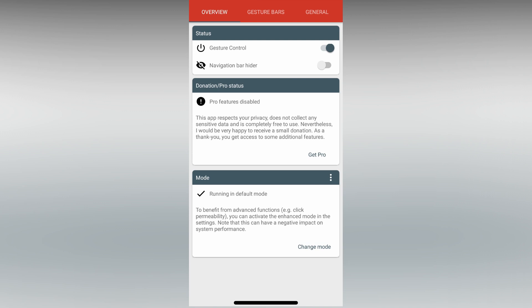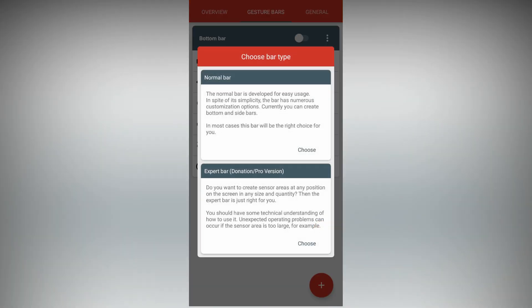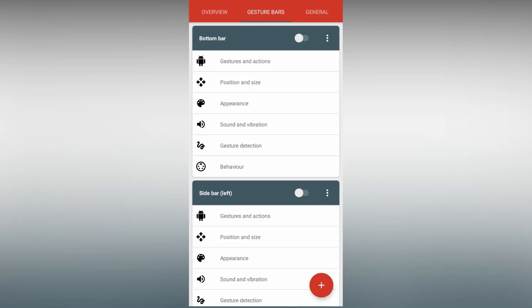Then tap on Gesture Bars, then disable Bottom Bar, and tap on the plus icon on the bottom right, then choose Normal Bar. Then select the left side bar.